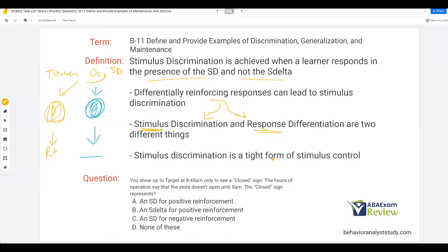Stimulus discrimination is a tight form of stimulus control, whereas generalization is a loose form of stimulus control because that response is occurring in the presence of many different stimuli. If I have stimulus discrimination — let's say banana — 'banana' is only evoked really in the presence of that fruit. It's a very tight form of stimulus control; a very limited number of stimuli will evoke the word banana.